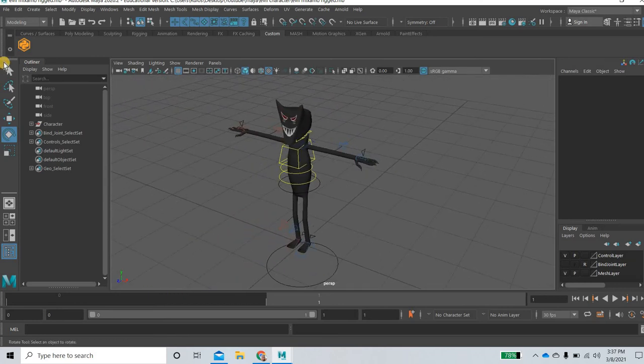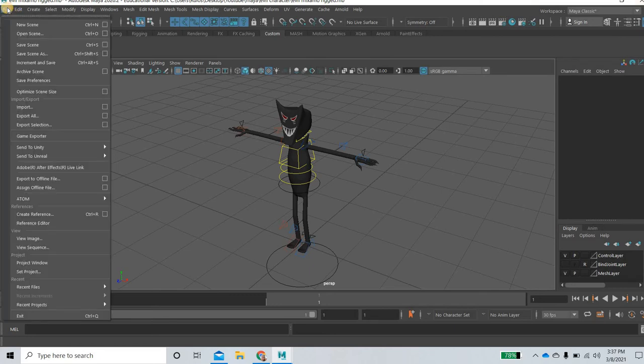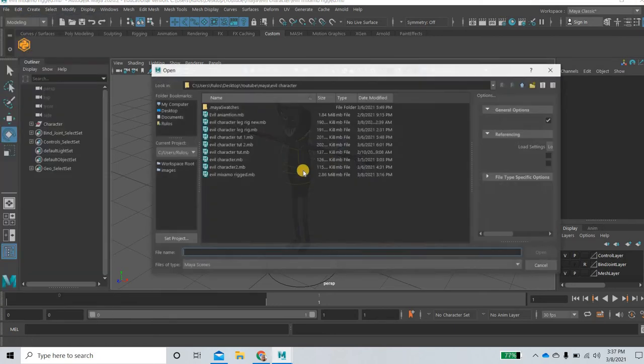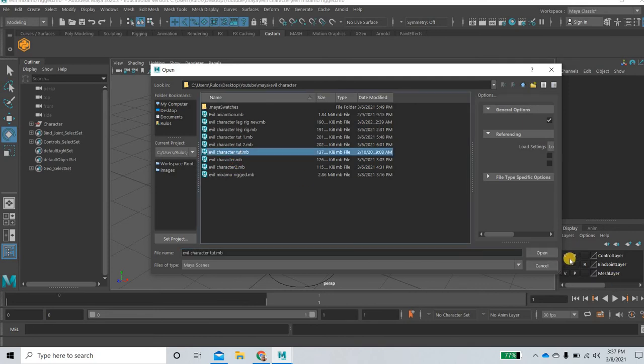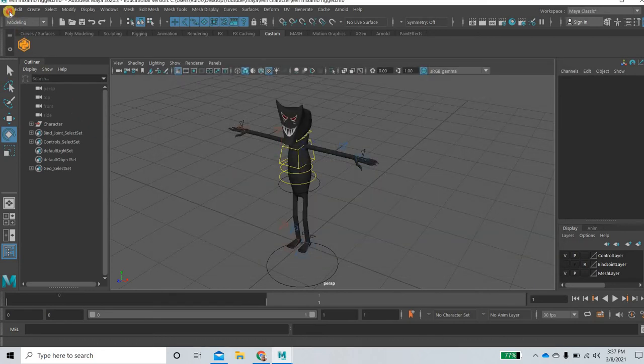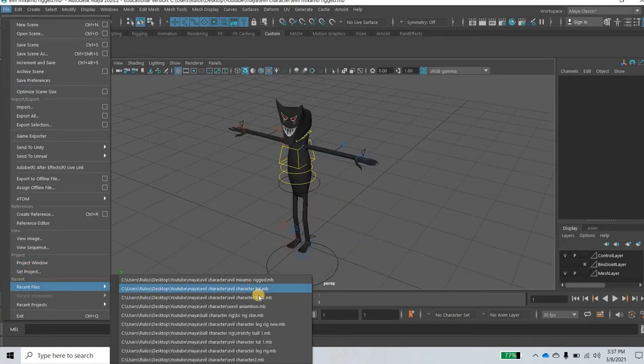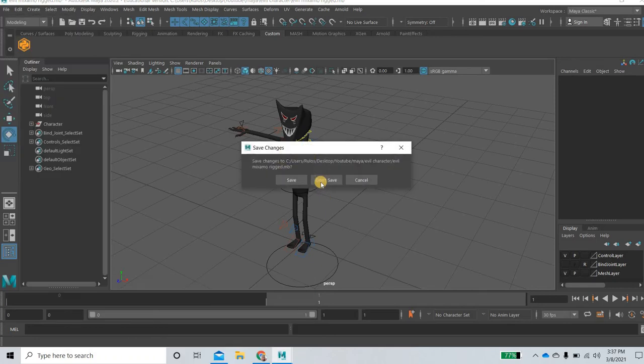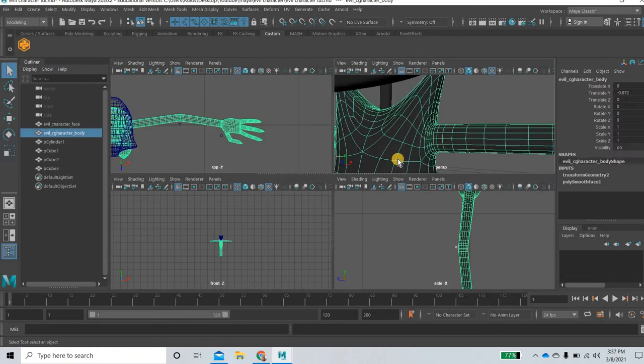So what we'll do is we'll open the file that used to model file open and it is I think evil character true. Let us open a recent one. File open recent, yes it is this one. I will not save it.